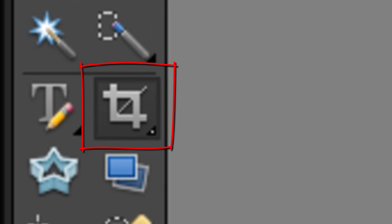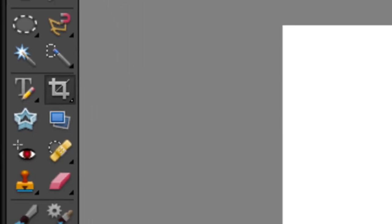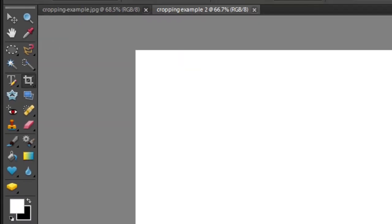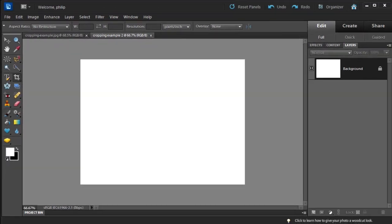The cropping tool is probably one of the oldest and most regularly used tools in the Photoshop Elements editor workspace. And in this session what we're going to do is look at some of the additional features that have been added into this tool's functionality for Photoshop Elements 10.